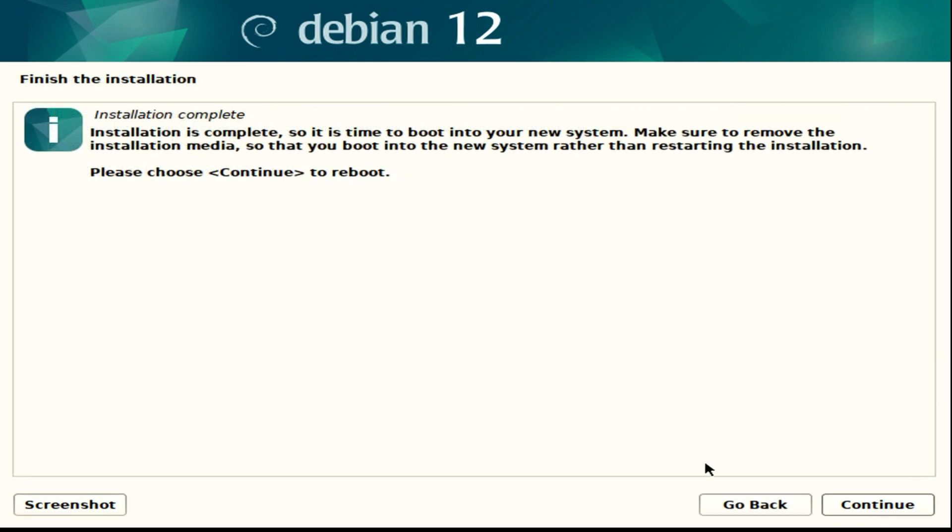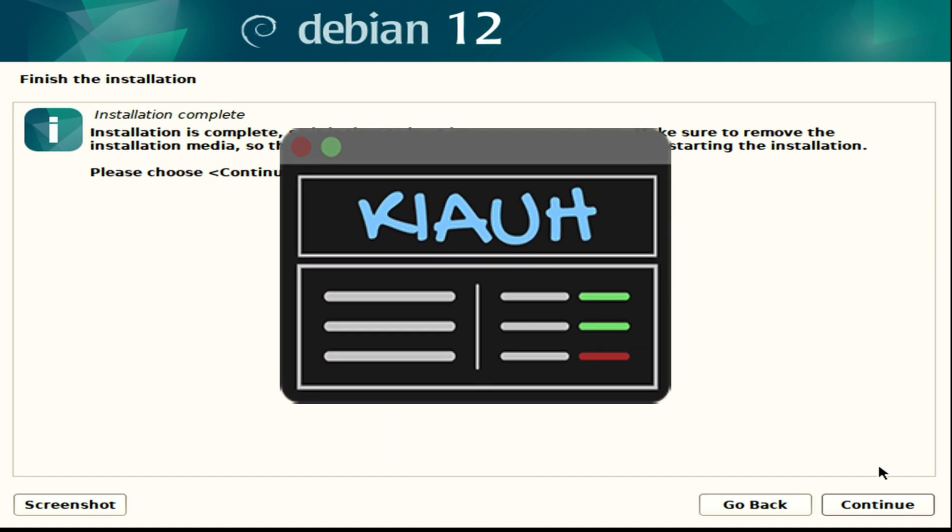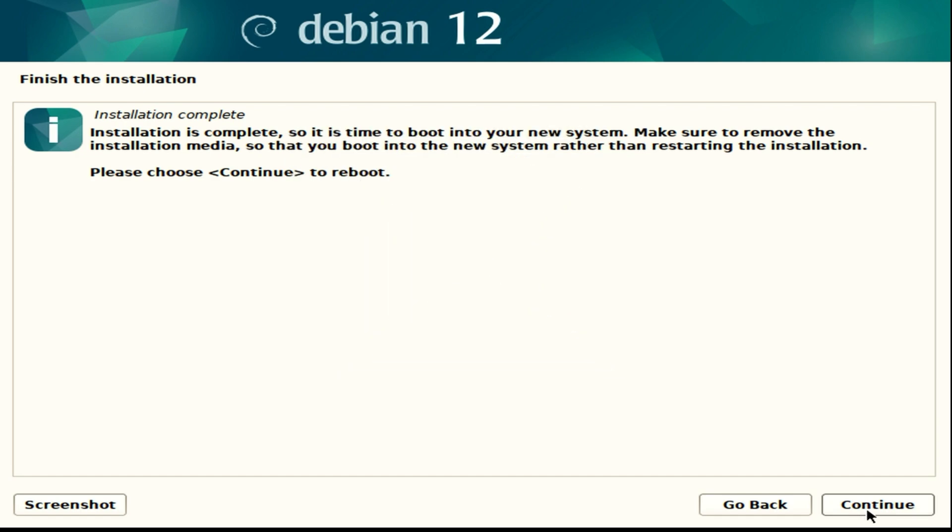Now we are officially done with the Debian 12 installation. Now we can treat this just like a regular Raspberry Pi Klipper installation. And what we're going to use is KIAUH. I'm not going to try to say that, but that's what it is. It works great. So we're going to move on to that process now.